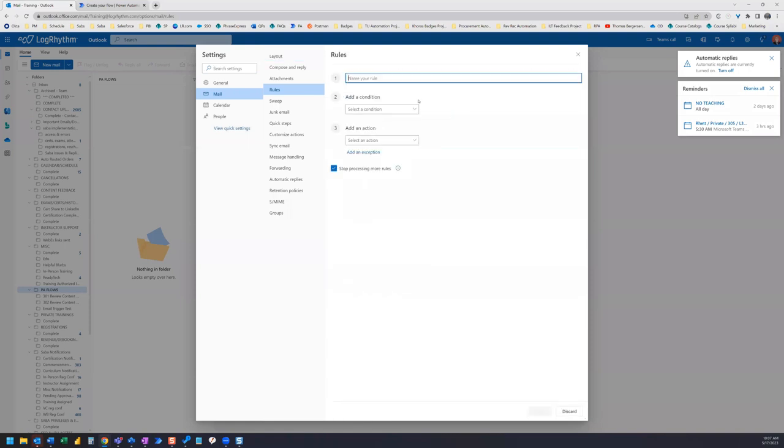Another best practice is to name your rule the same name as your Power Automate flow, which is the same name as your subfolder. So email trigger test.